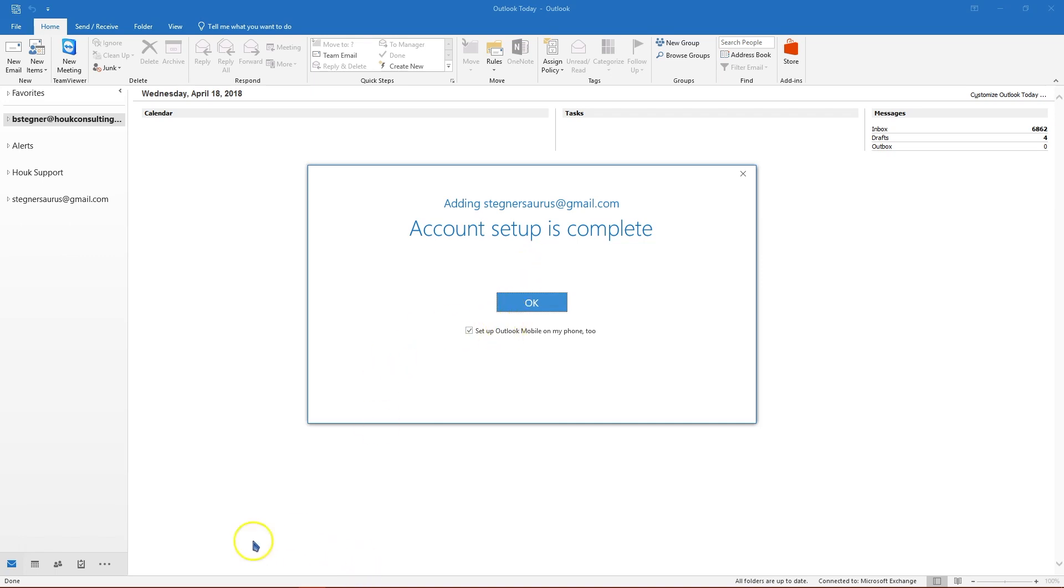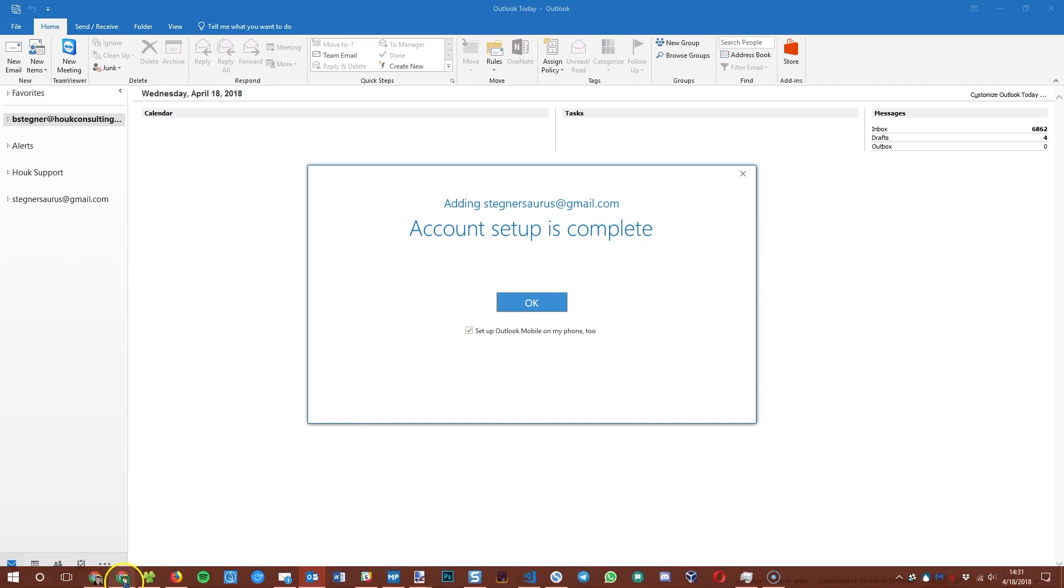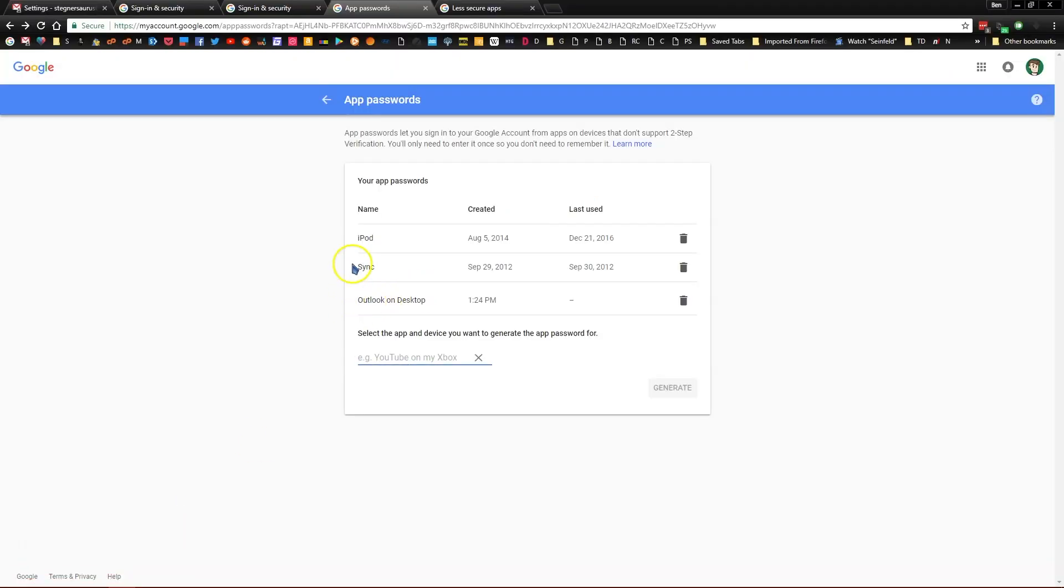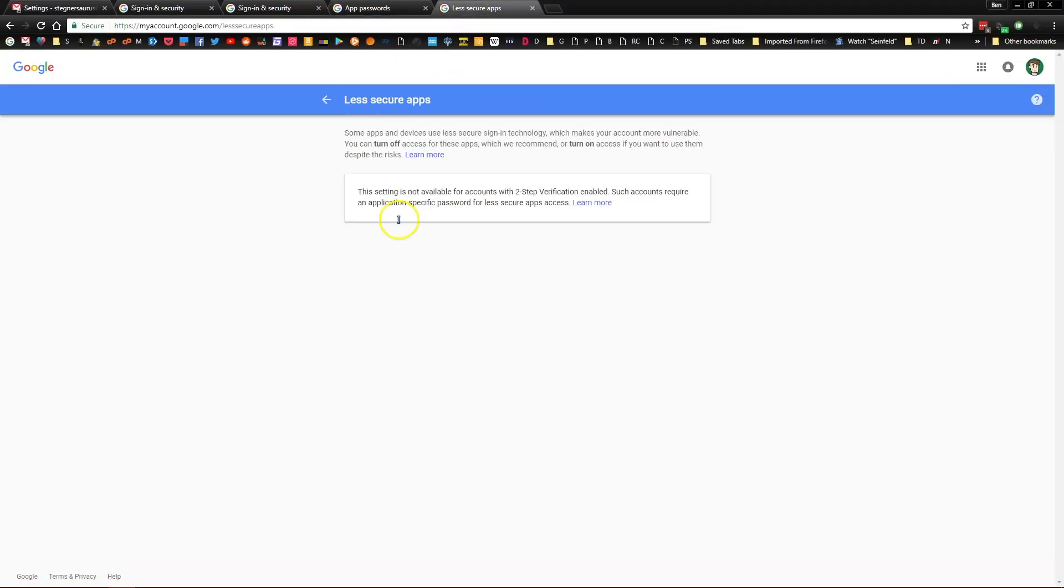The other thing you may have to do if that doesn't work, if you don't use two factor authentication, Google has a security setting called less secure apps. Basically by default Google does not let you access your account through insecure apps like outdated versions of mail on the iPhone and things like that. Outlook can fall under that sometimes.